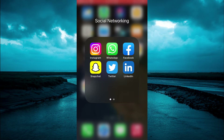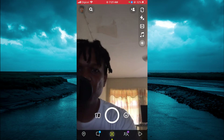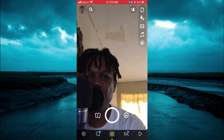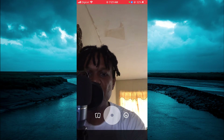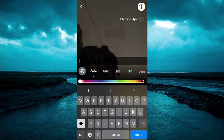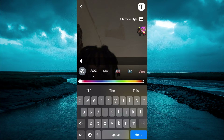The first thing you want to do is open Snapchat. Once you have opened Snapchat, let me take a quick snap. Then you're going to tap on the T in the top right hand corner and you can type in your text right here.